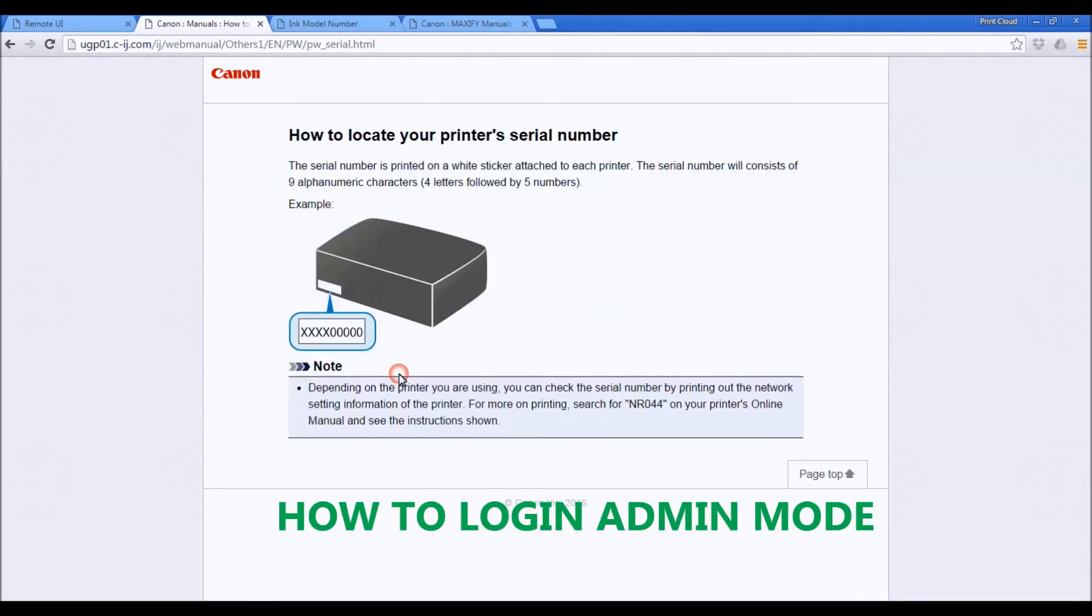The serial number is available from the back side of the printer.